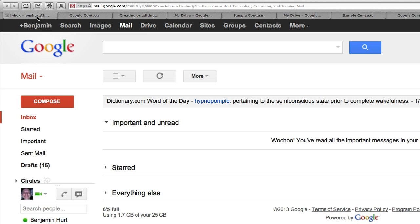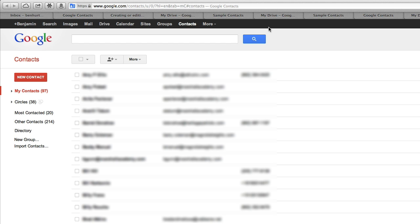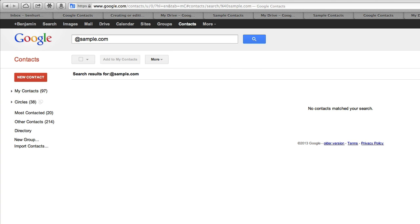I'm going to go back over to my email and scroll over to where it says contacts, and we're going to click on contacts. That's going to bring up my contact list. You can see there are people already in there, but we're going to check for at sample.com. Do I have any email addresses for that? I do not.